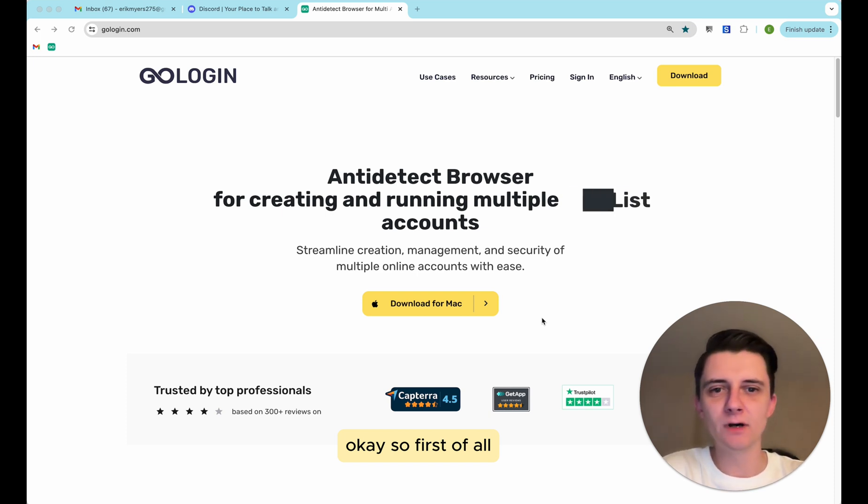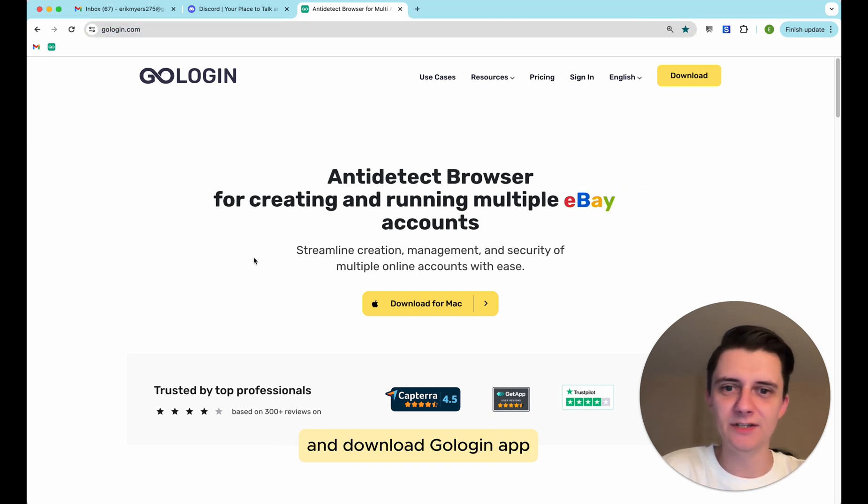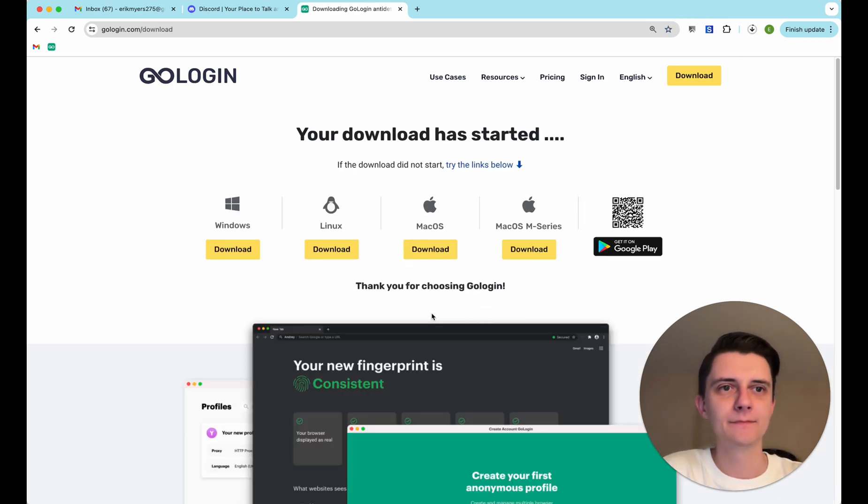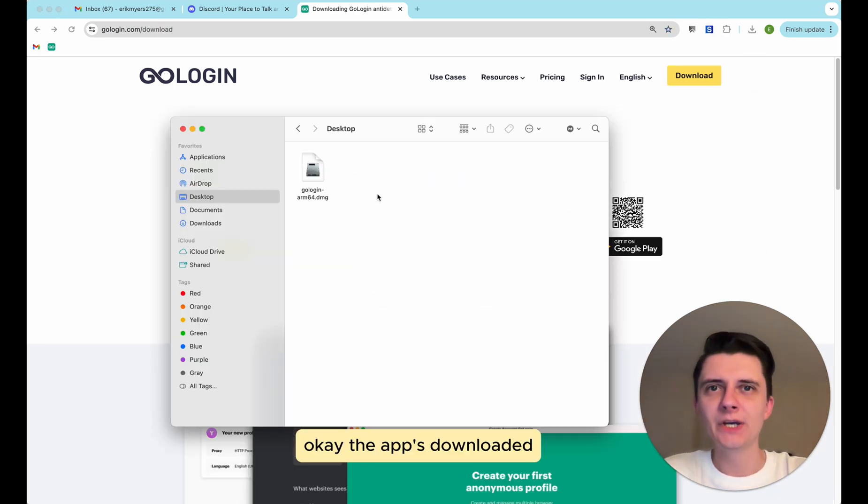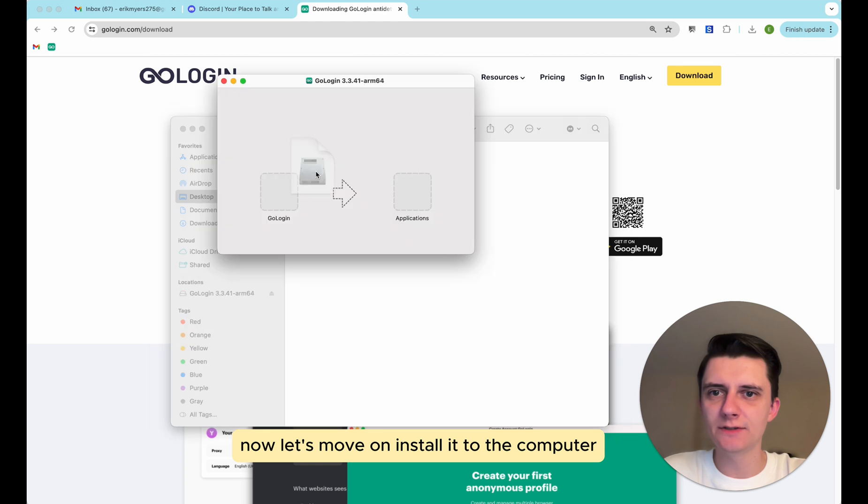So first of all, let's go to GoLogin.com website and download GoLogin app. Okay, the app's downloaded. Now let's move on and install it to the computer.